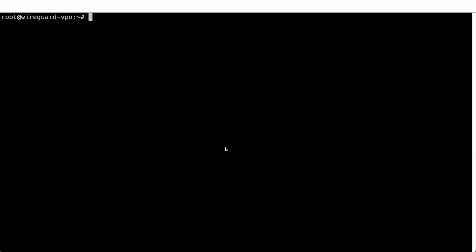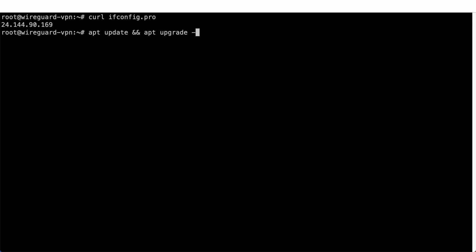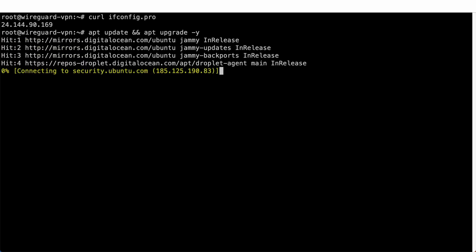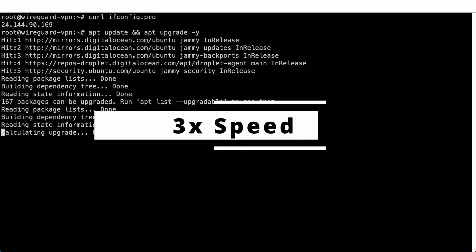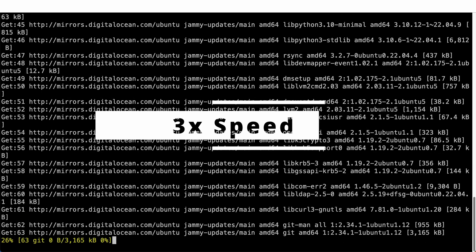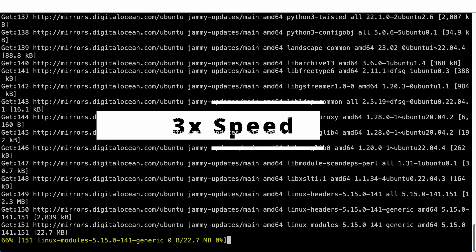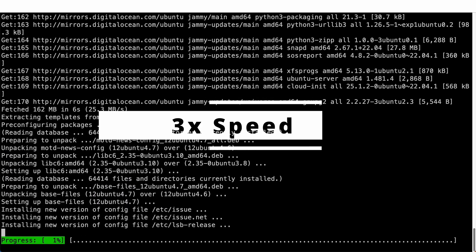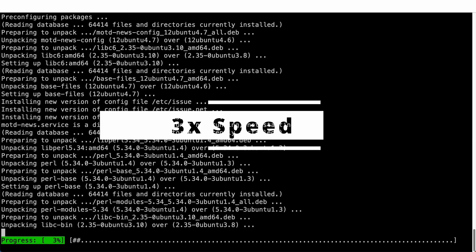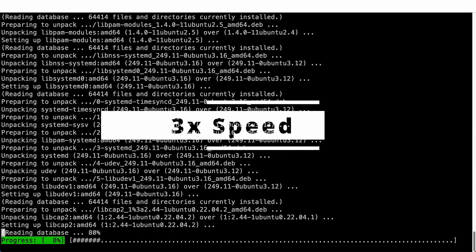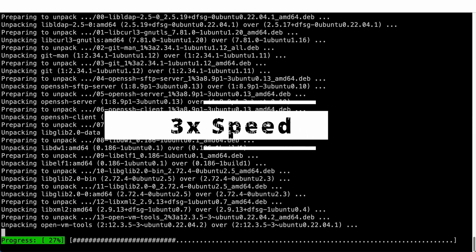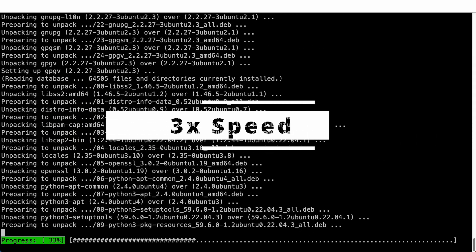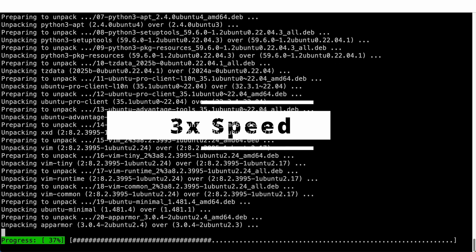In this section, we will be installing WireGuard on your droplet. After you have logged in using SSH, you can call ifconfig.pro to check your public IP address. Next, let's run apt-update and apt-upgrade-y to install all updates. When prompted with any interactive selection screen, you can just press enter to select the default option. After all the updates are done, we will be installing WireGuard QREncode and ResolveConf.